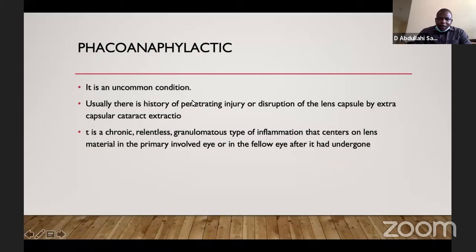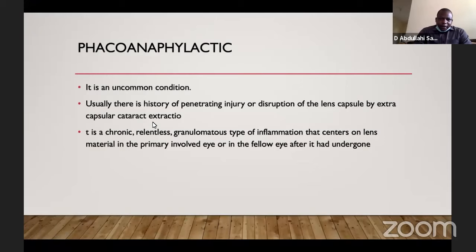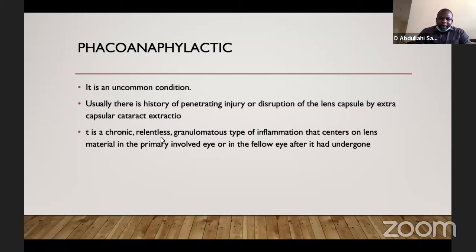This is an uncommon type of lens-induced glaucoma. Usually the patient has a history of penetrating trauma or disruption of the lens capsule, such as during cataract surgery. It is a result of lens material in the anterior chamber which leads to a granulomatous type of inflammation. Basically, there is a granulomatous reaction to the lens material in the eye that subsequently leads to intraocular pressure elevation as a result of affectation of the trabecular meshwork.